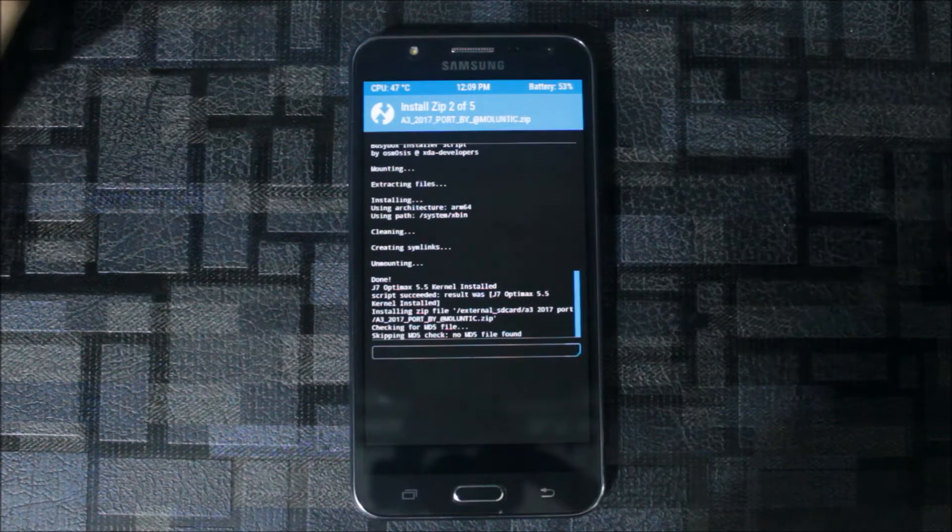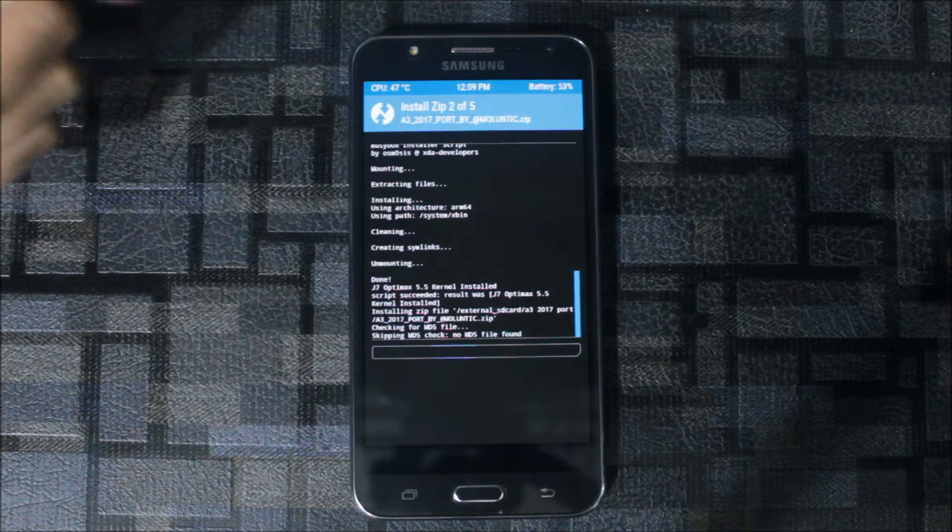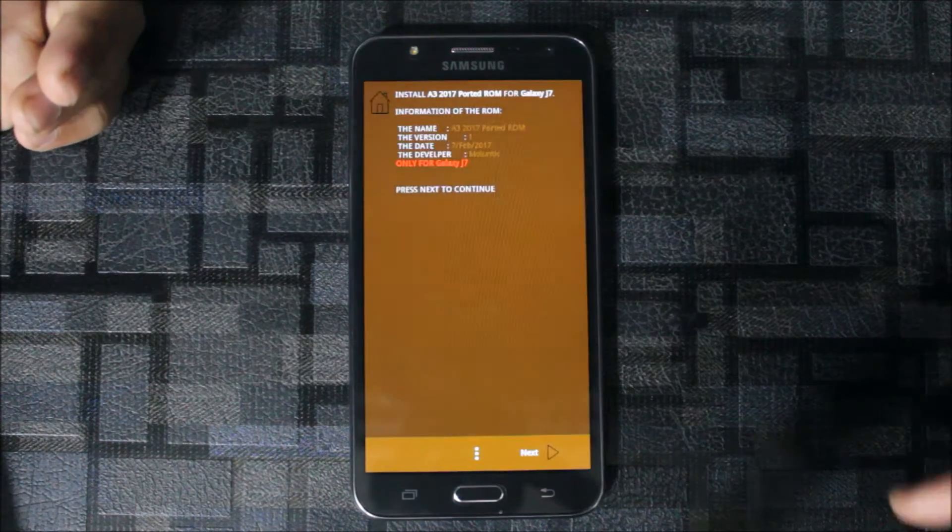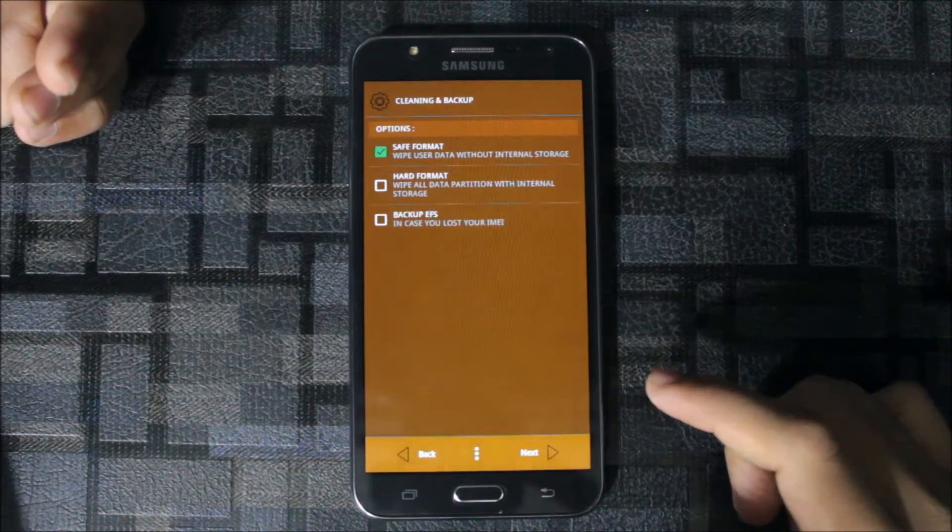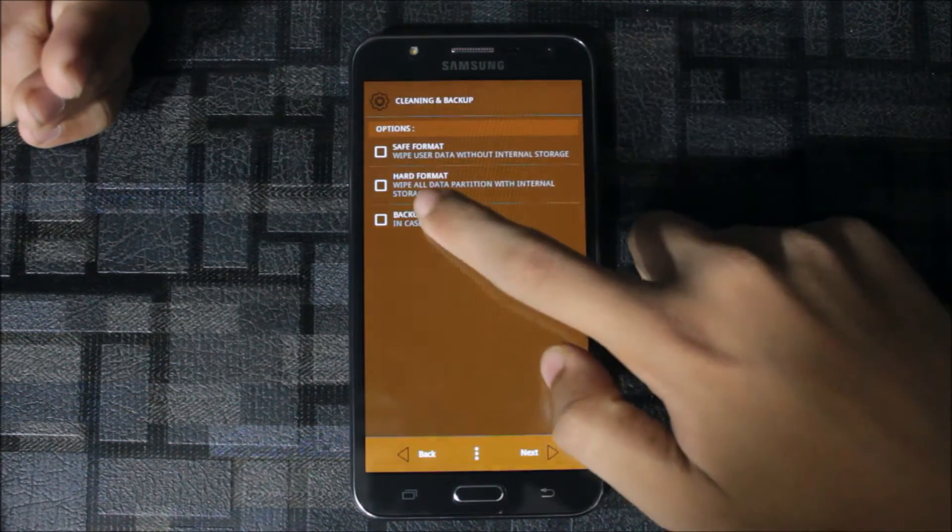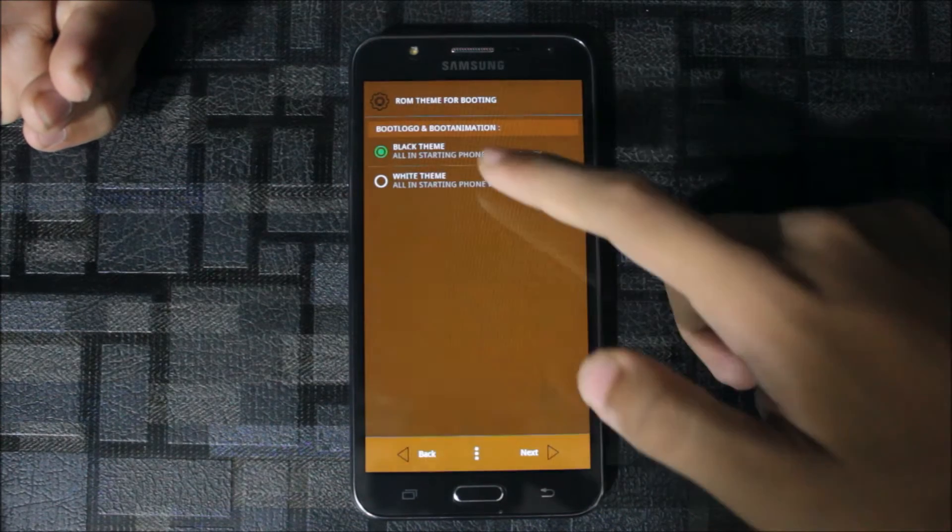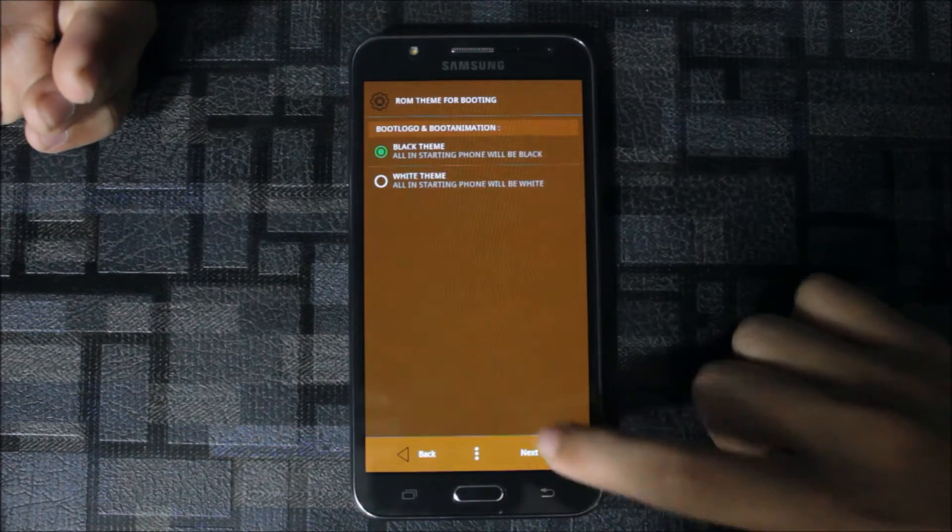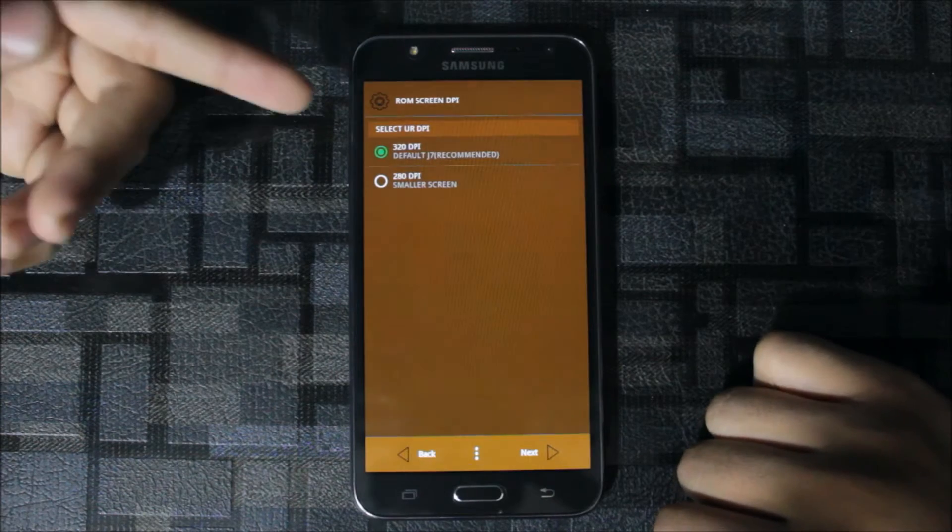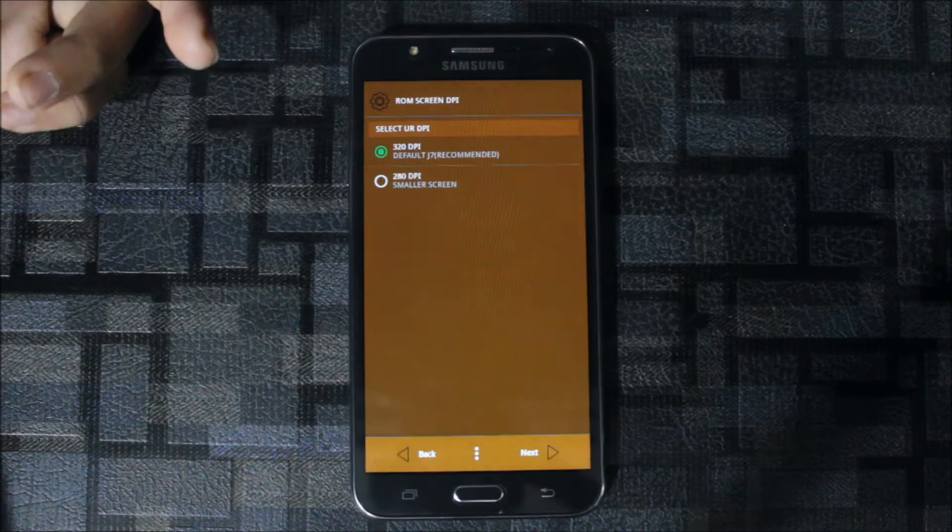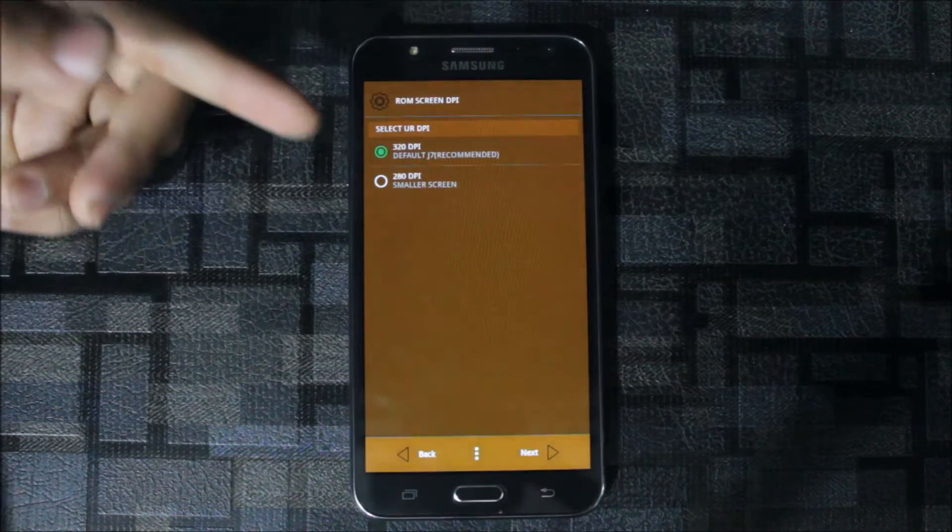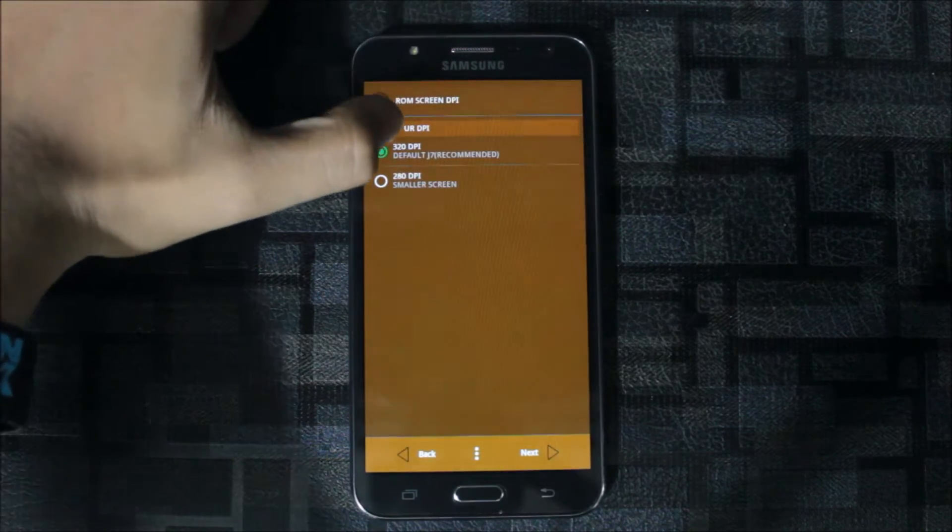It will start the Aroma installer. You can select your theme and everything. For the boot logo you need to disable this and backup EFS. You can go to white theme or black theme.